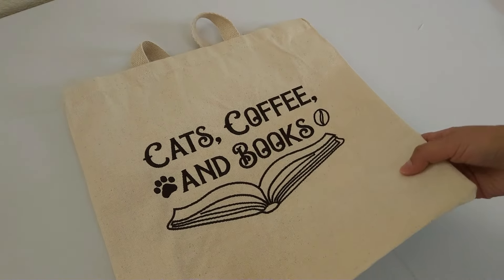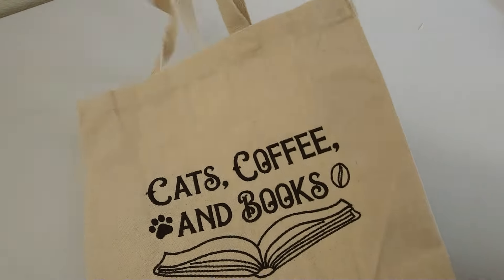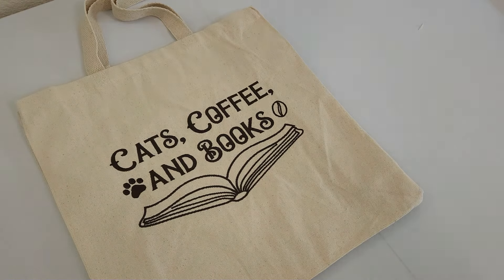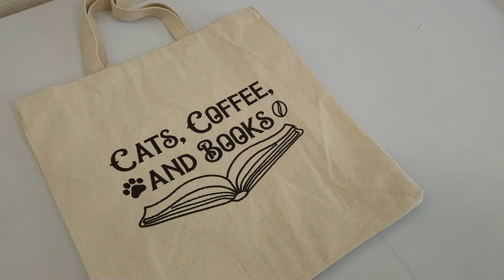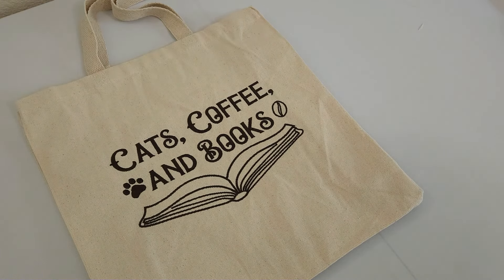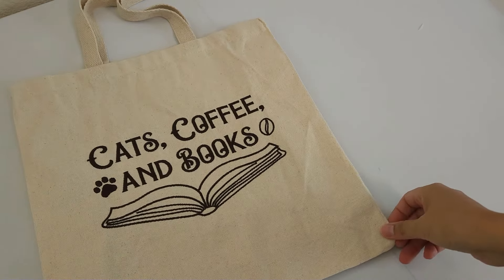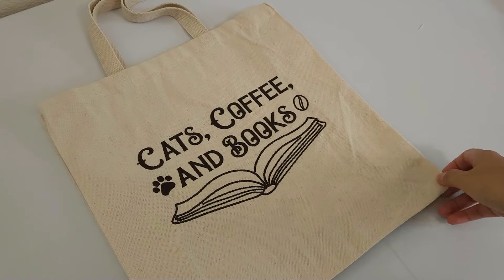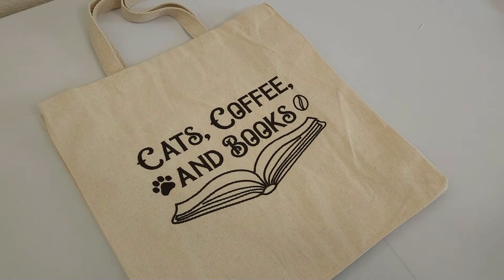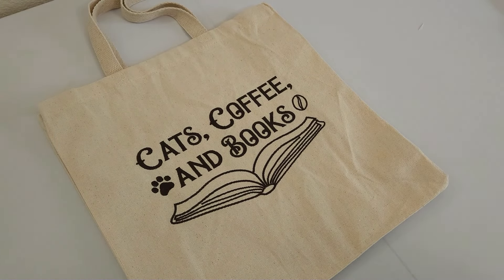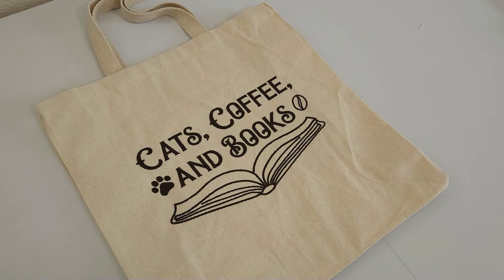So there is the finished tote bag. So I hope you found this useful going over all the different techniques you're using, whether you have single needle flatbed and the type of hoop you're using. So thanks for joining, and I'll see you next time.